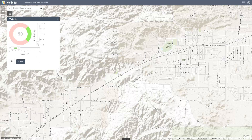We'll adjust the observer's height, the range of analysis to cover the target area, set the field of view to 200 degrees, and adjust the direction of analysis to the southeast.